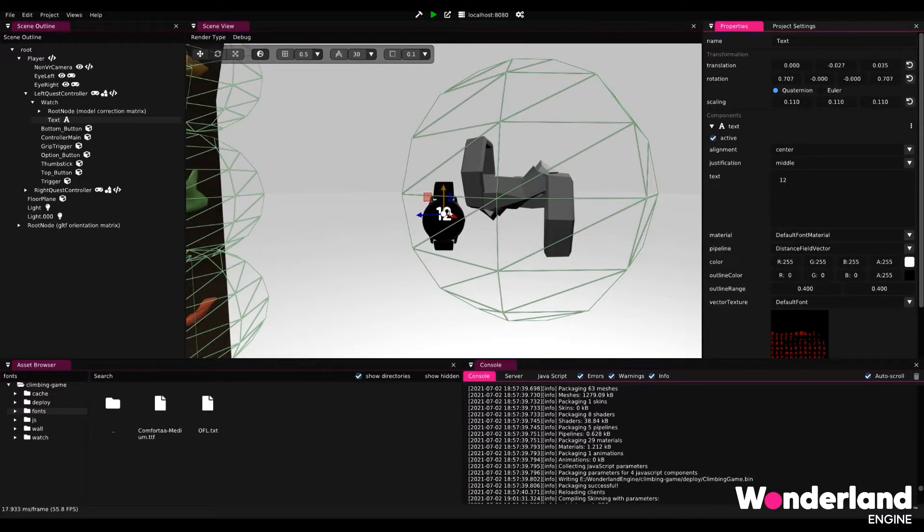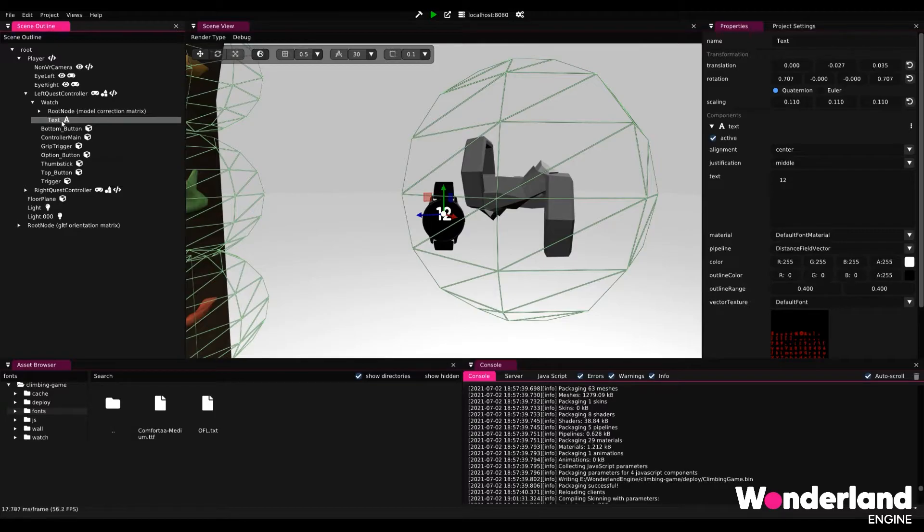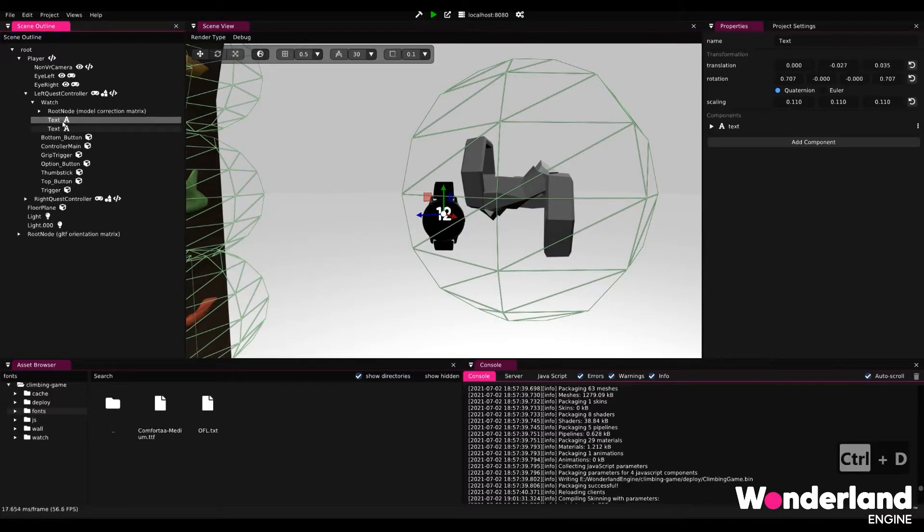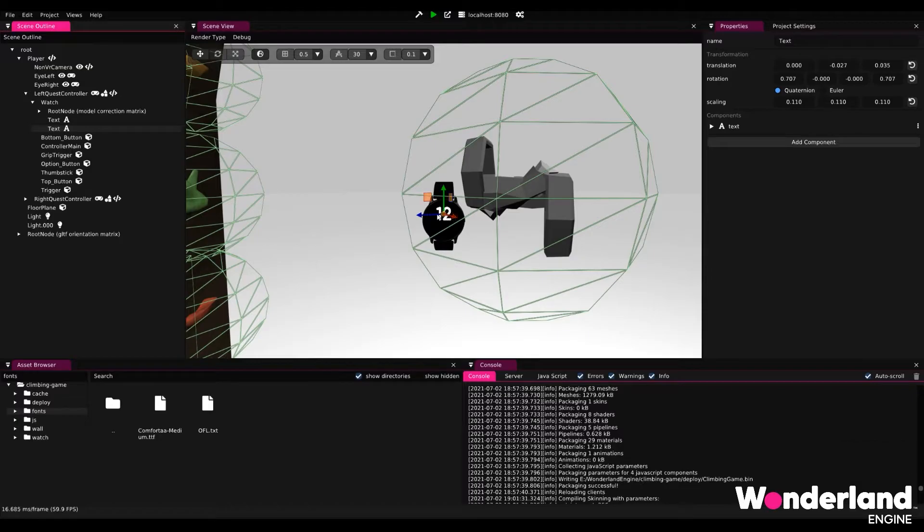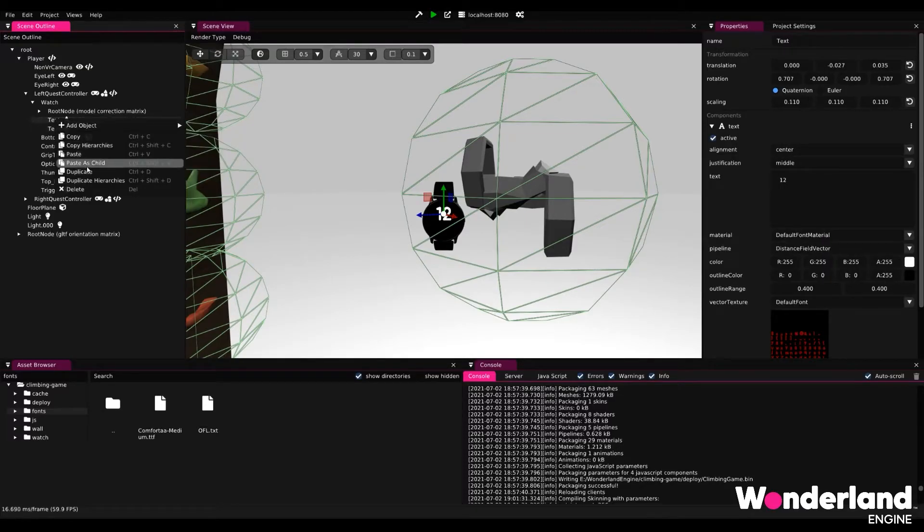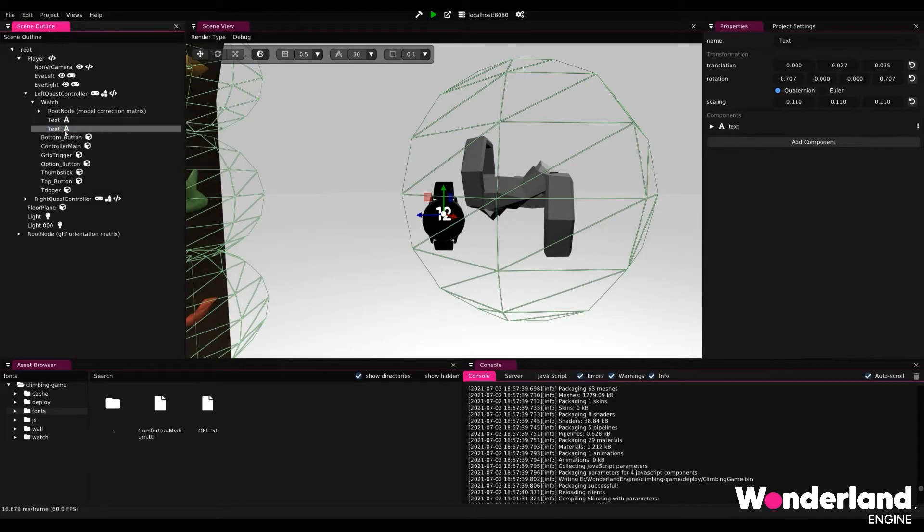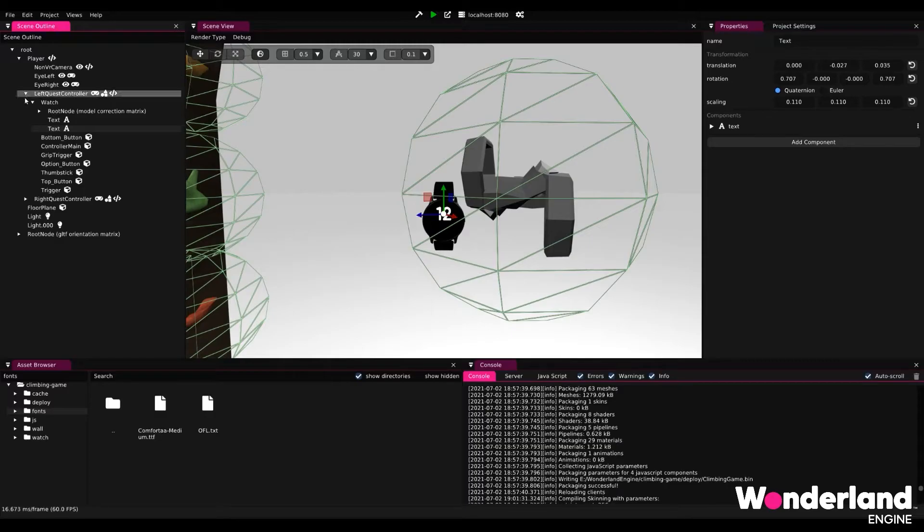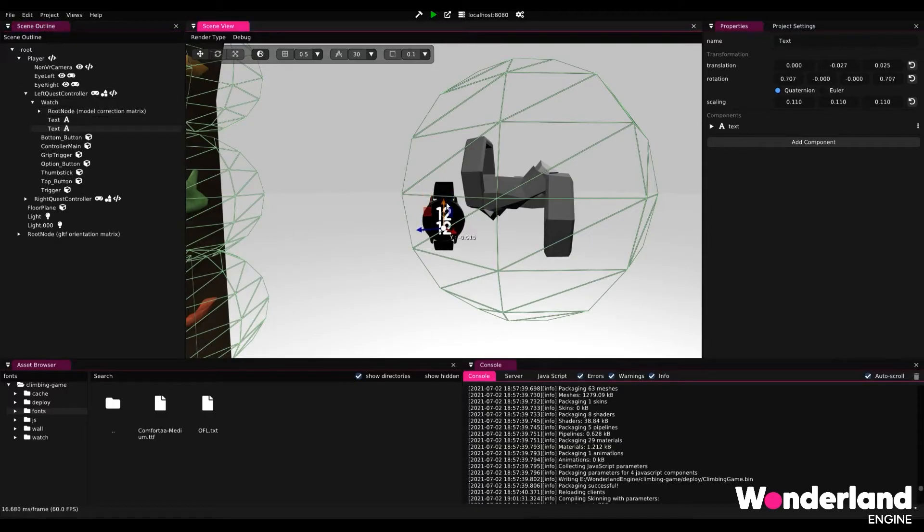Now that we have adapted the text we can go ahead and ctrl d for duplicate which gives us a second identical object which we can now adapt for the seconds. If you do not like keyboard shortcuts you can also right click and duplicate. But in this case this object can be selected and we can simply move it down by dragging the green axis which is the y-axis.